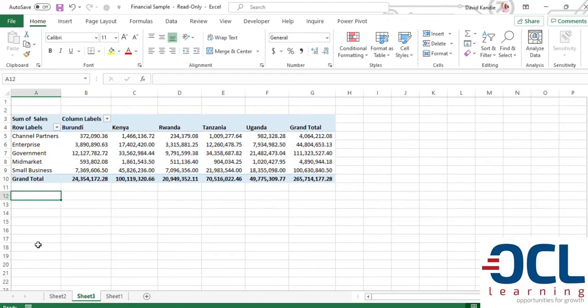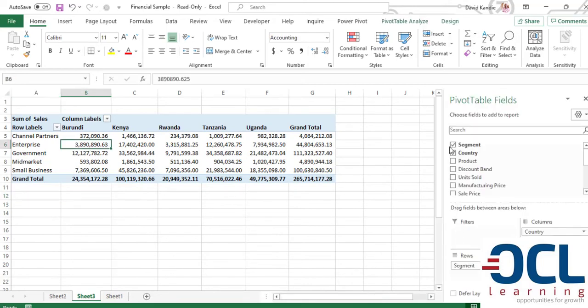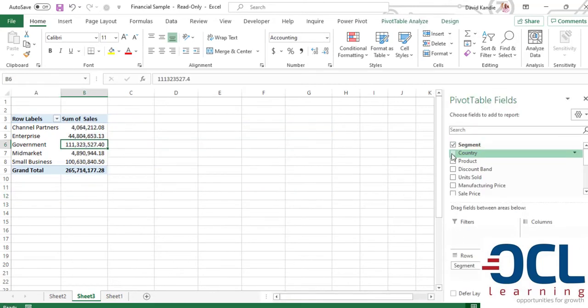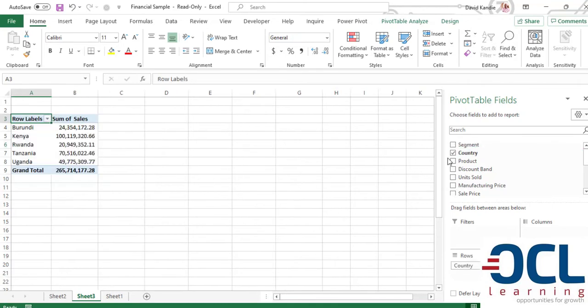The next one is what is the sales by segment. So that one we're going to do it alone or you can get it from this template and remove the country so that you can get the segment alone or only report the country.